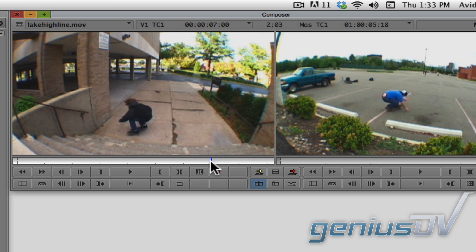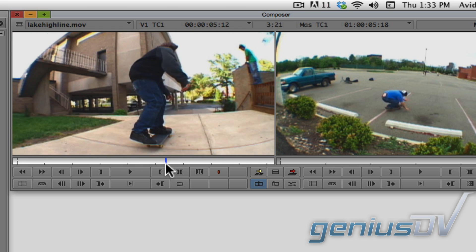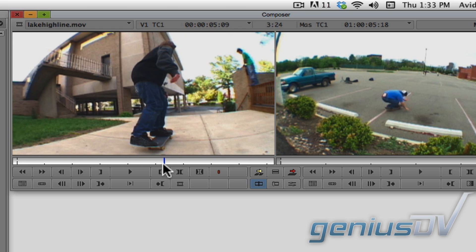In doing so, if you place the position indicator at a point where you want to start, the Avid will use the position indicator as the in point and the last frame of the clip as the out point.